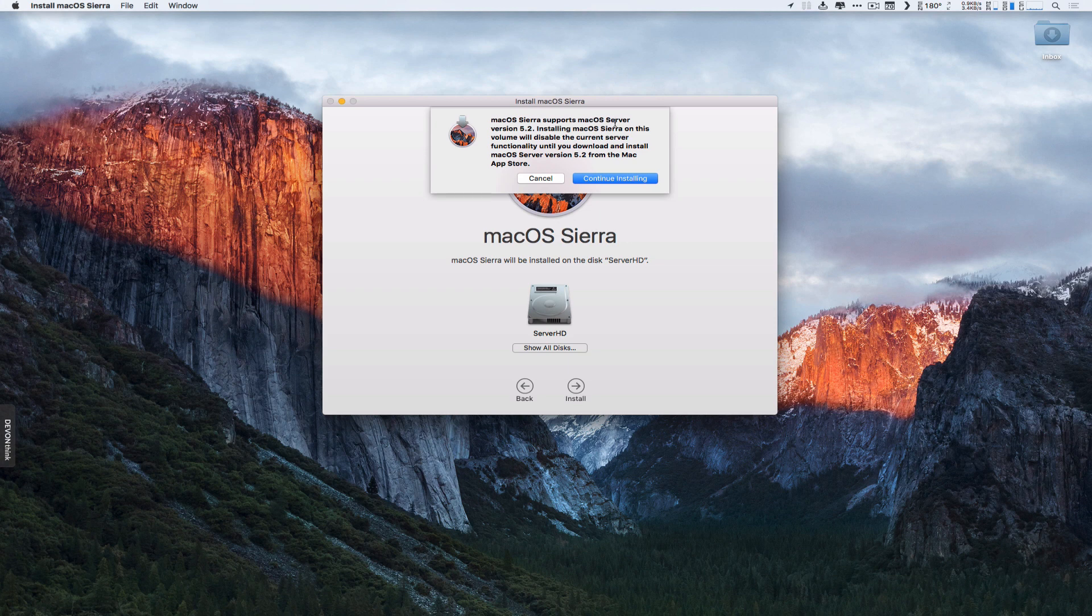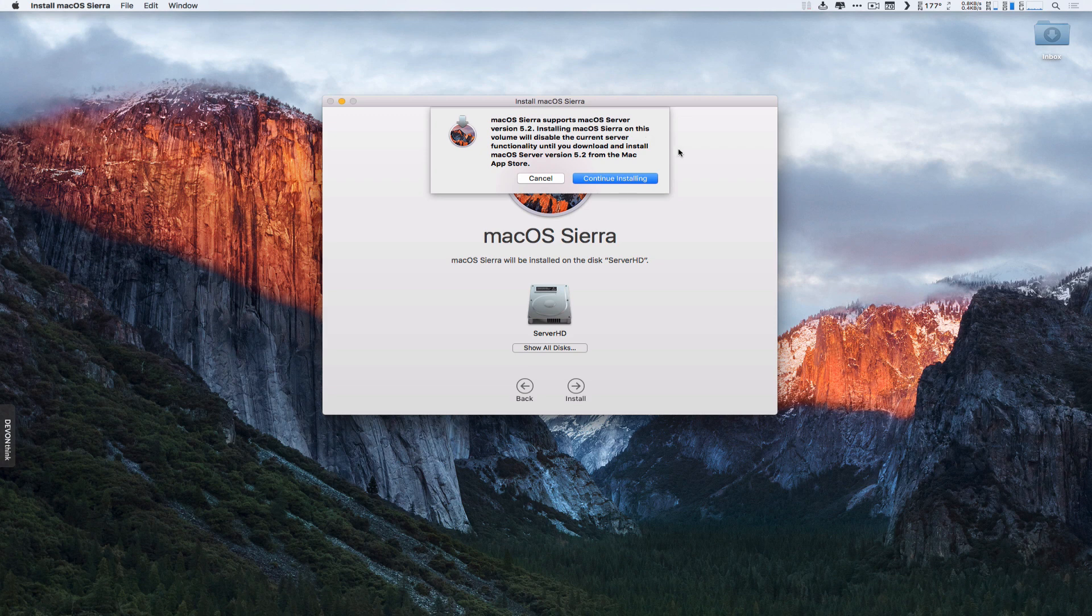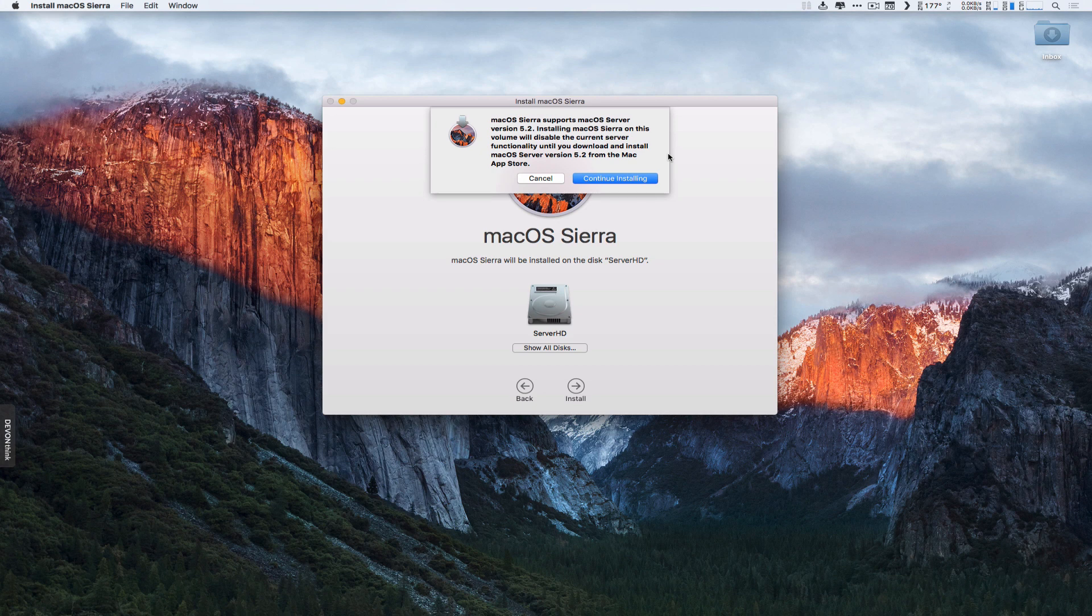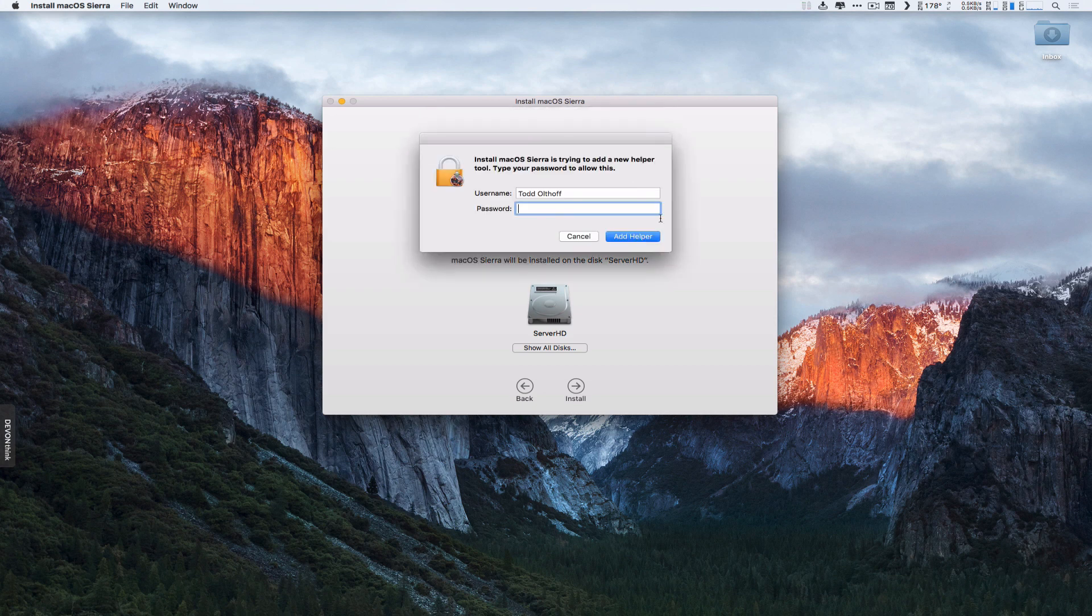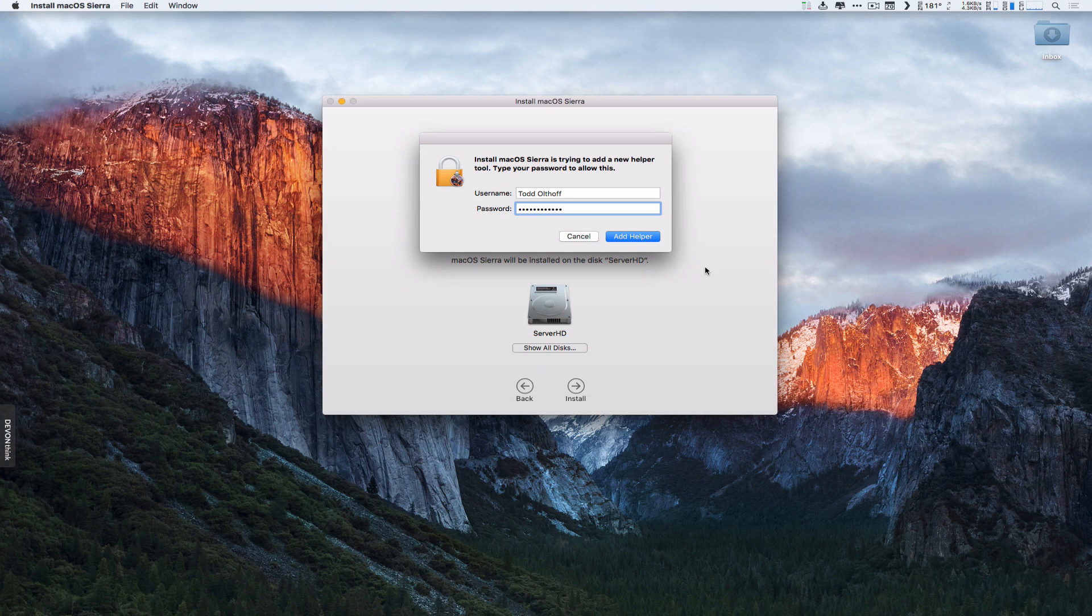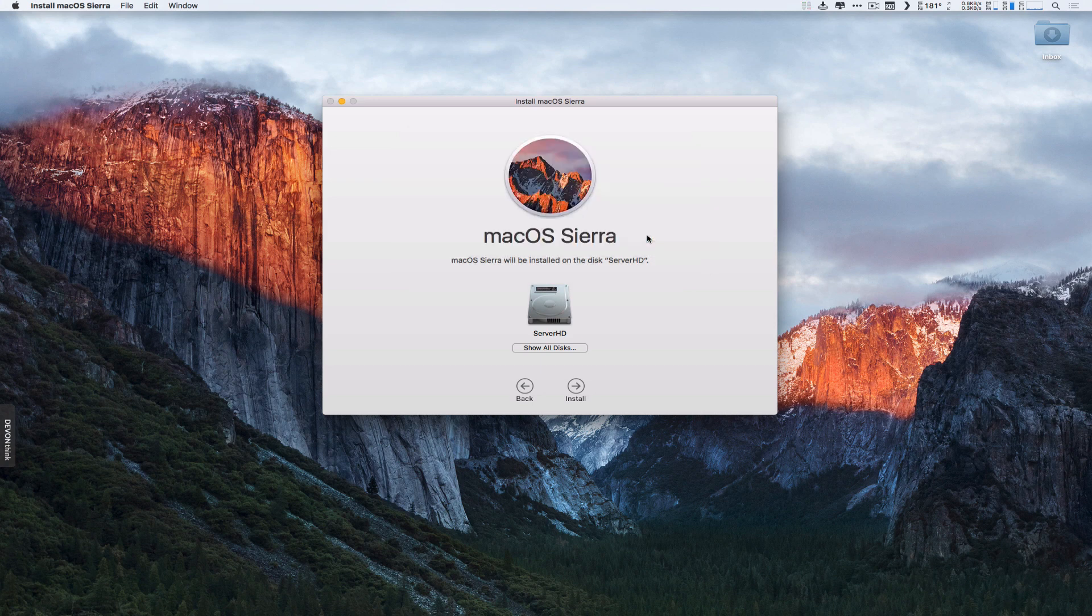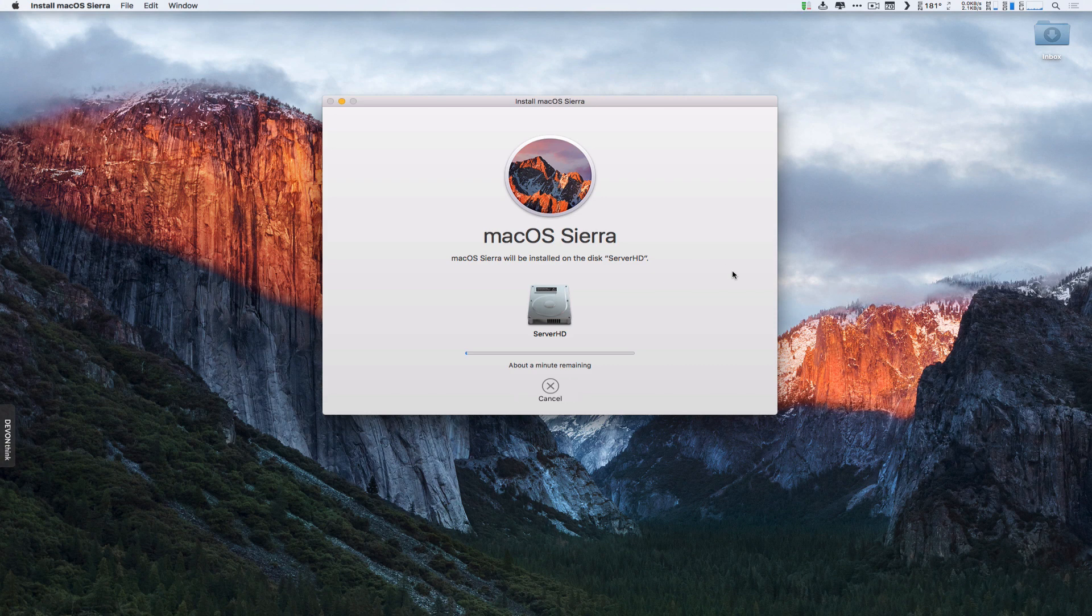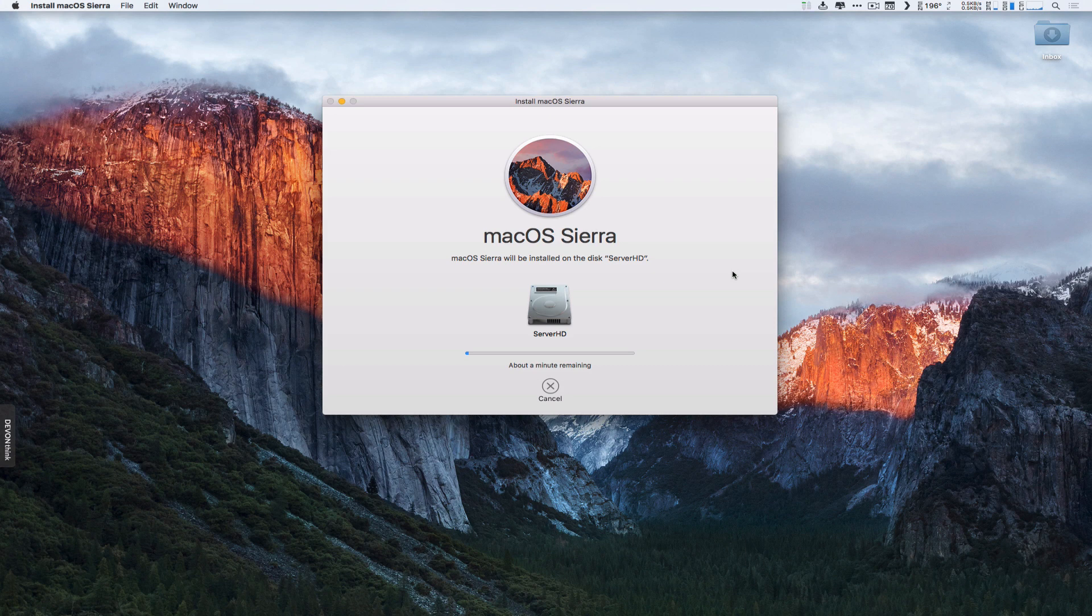It supports Server version 5.2. Installing this on the volume will disable the current server until I download and install the other server version. So what's nice is it does warn you if you're running server that your server services are going to be interrupted. I'm going to go ahead and just say Continue Installing, so I'm going to do that later. It's going to ask me to authenticate. And once I've done that, then I'm going to say Add Helper, and now it's going to start downloading the information. So I'm going to go ahead and let that do that. I'll let you know how long it takes to download what we need, and then we will go from there.